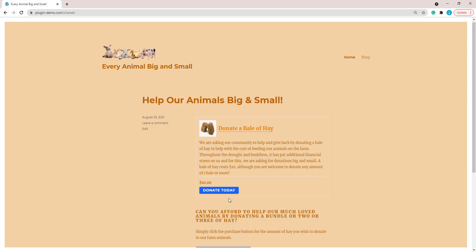That pretty much wraps up this tutorial on how you can simply create a PayPal donation button on your WordPress website. If you have any further questions or queries on this tutorial, don't hesitate to contact us.